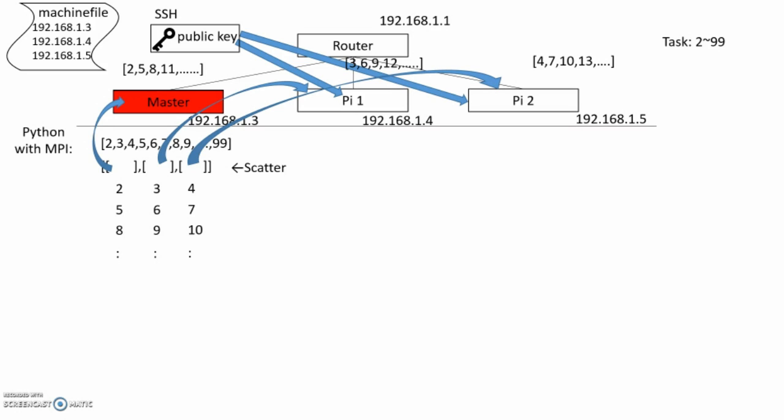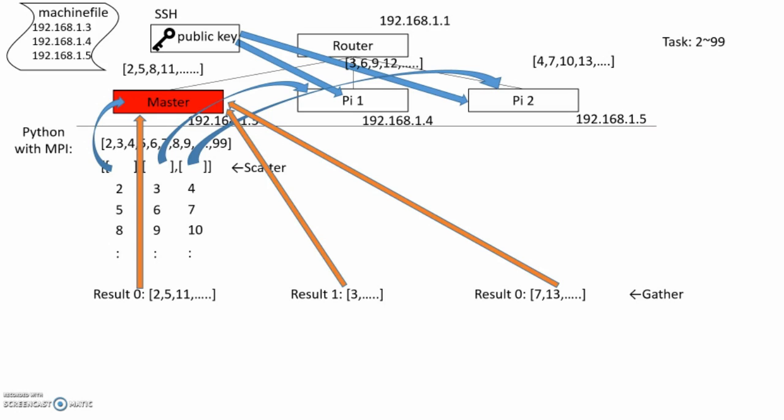Now, each Pi can do their task at the same time. After it finishes the task, it gets the result and sends it back to Master Pi. This explains the efficiency of server cluster.